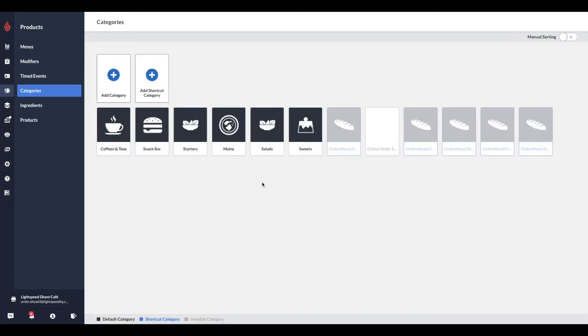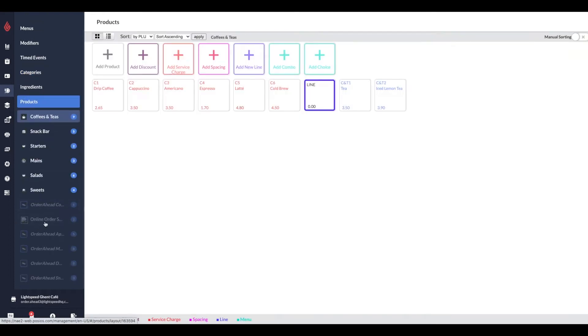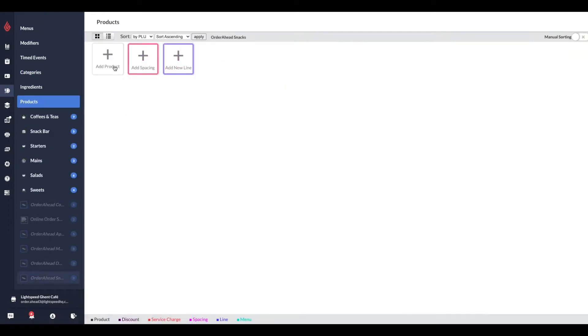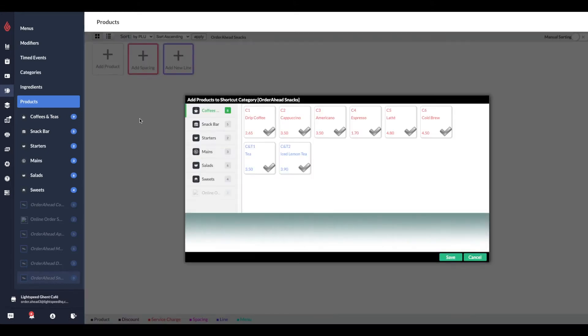Now we need to add products to this category. Head to the new category you just created, and simply click the Add Product button, and select any of the products you would like to offer in this category. You can now repeat this for additional categories as well.